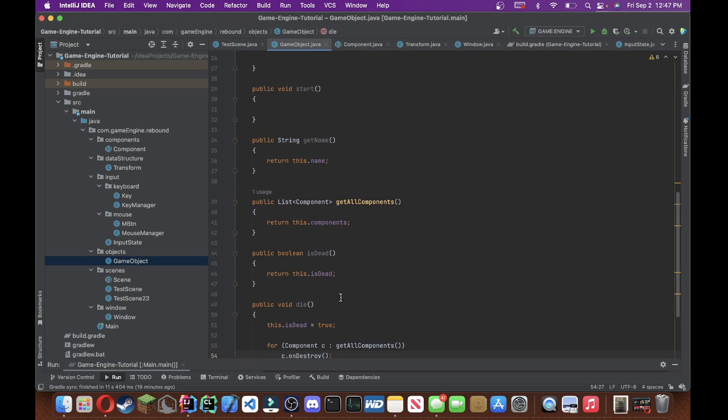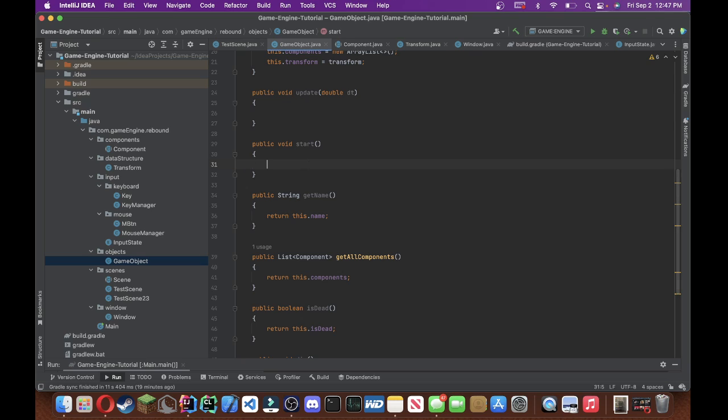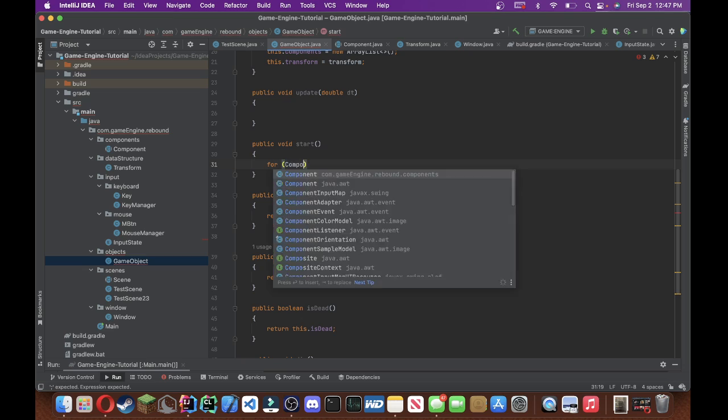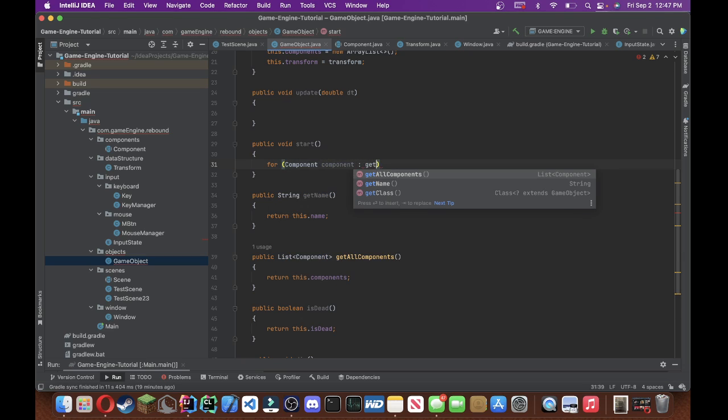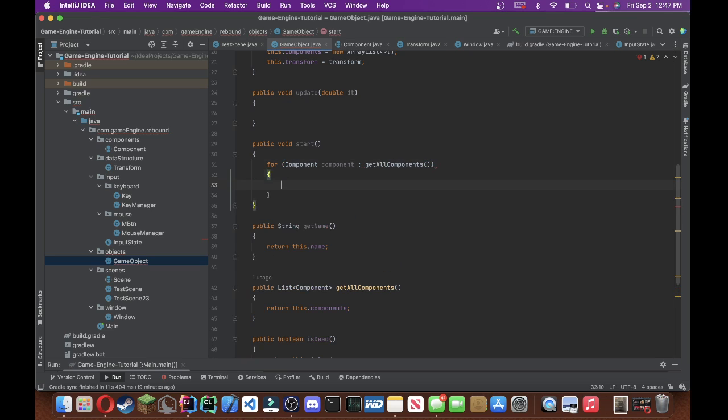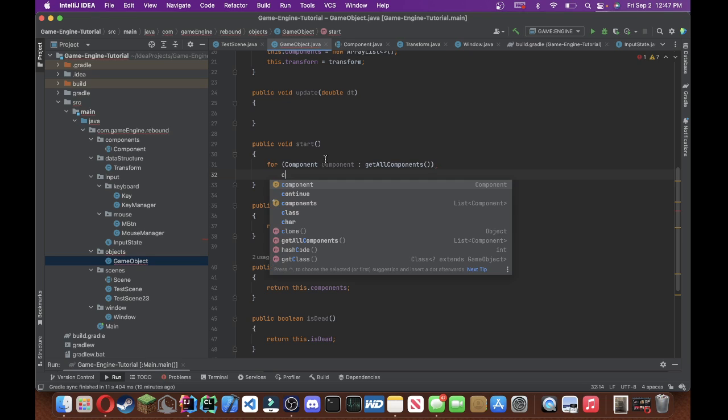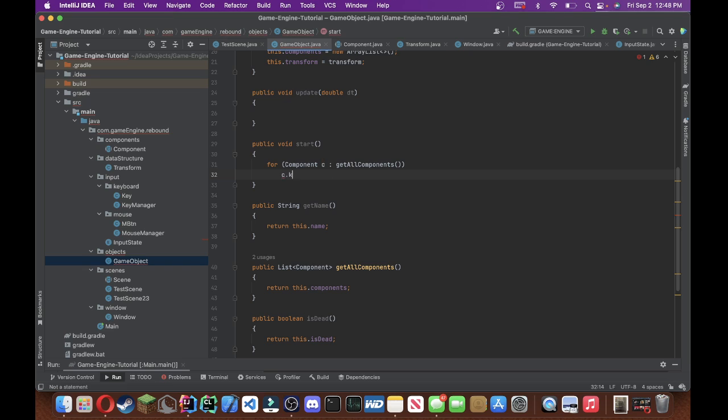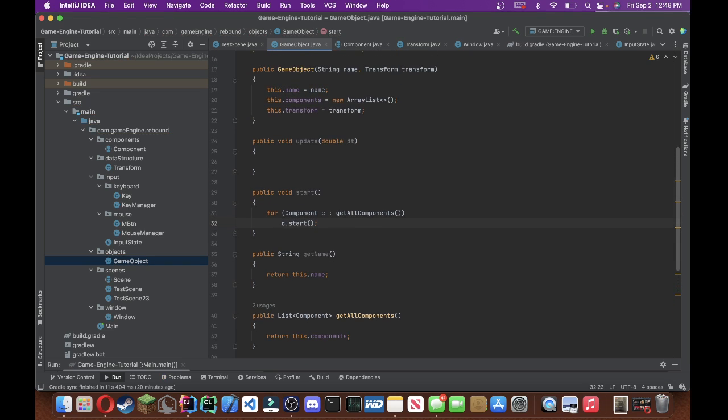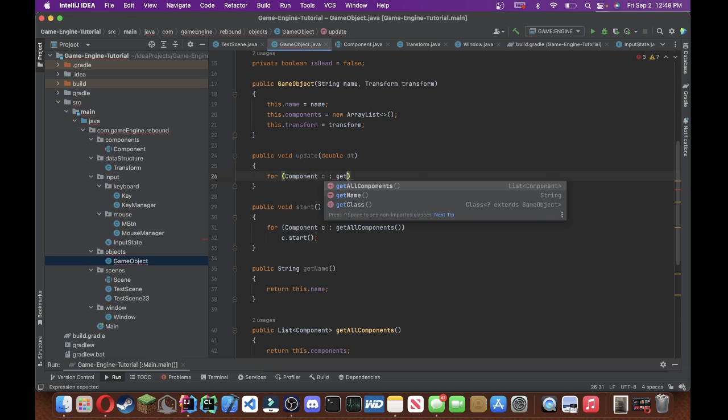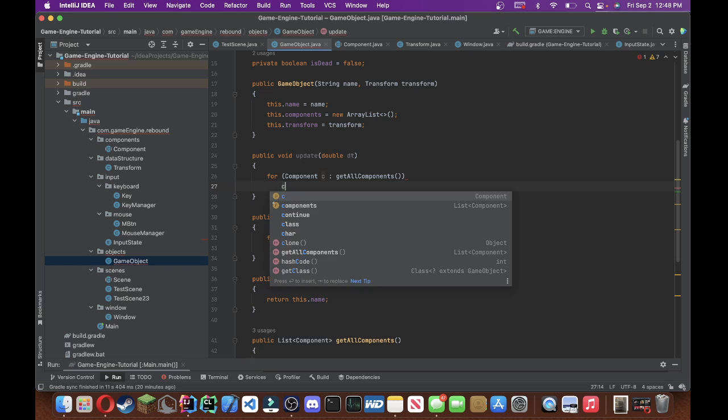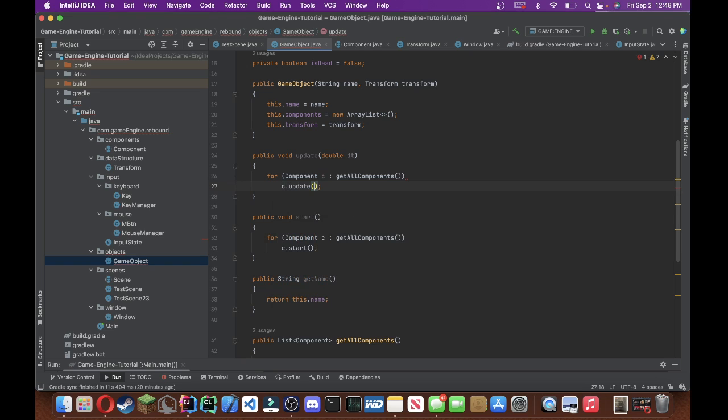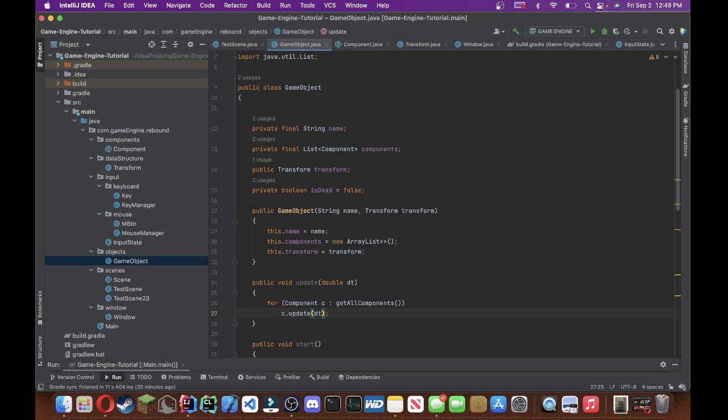So the moment that that block gets broken, all of the components will call a method called onDestroy, and we can type whatever we want in that destroy method. We could have it respawn, right? Okay, something like that. Okay, so now what we're going to do is fill in the start method. So we'll do forEachComponents in the getAllComponents. We're going to do, we actually do not need these, we'll just do c.start.